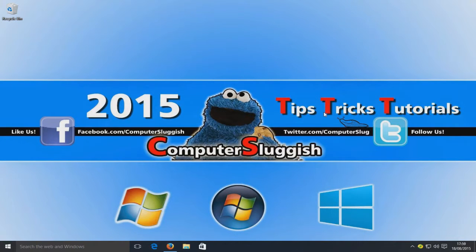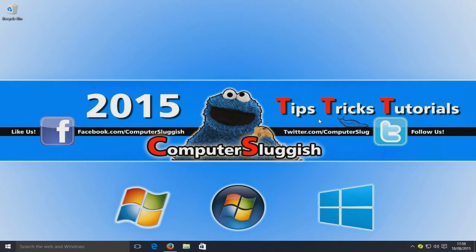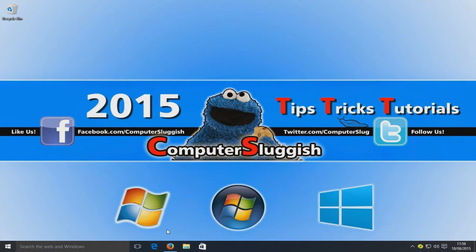Hello and welcome back to another computer sluggish tutorial. Today I'm going to show you how to enable the dark mode theme in the Microsoft Edge browser.